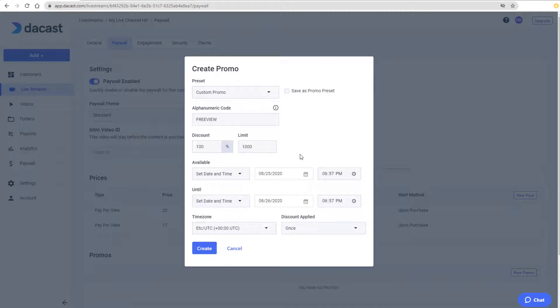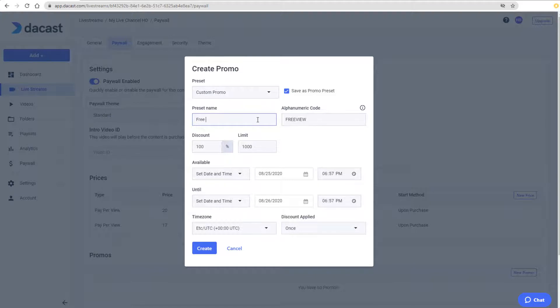As with pricing, I can also save a promo code as a preset. I'll assign the preset name of FreePayPerView and click Create.